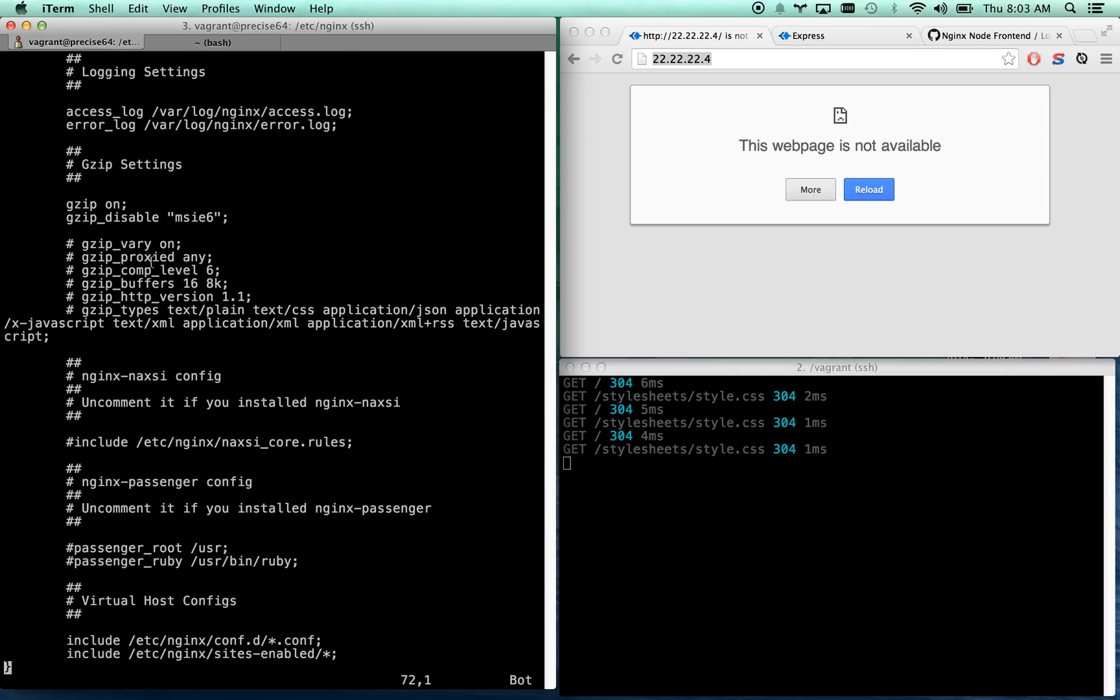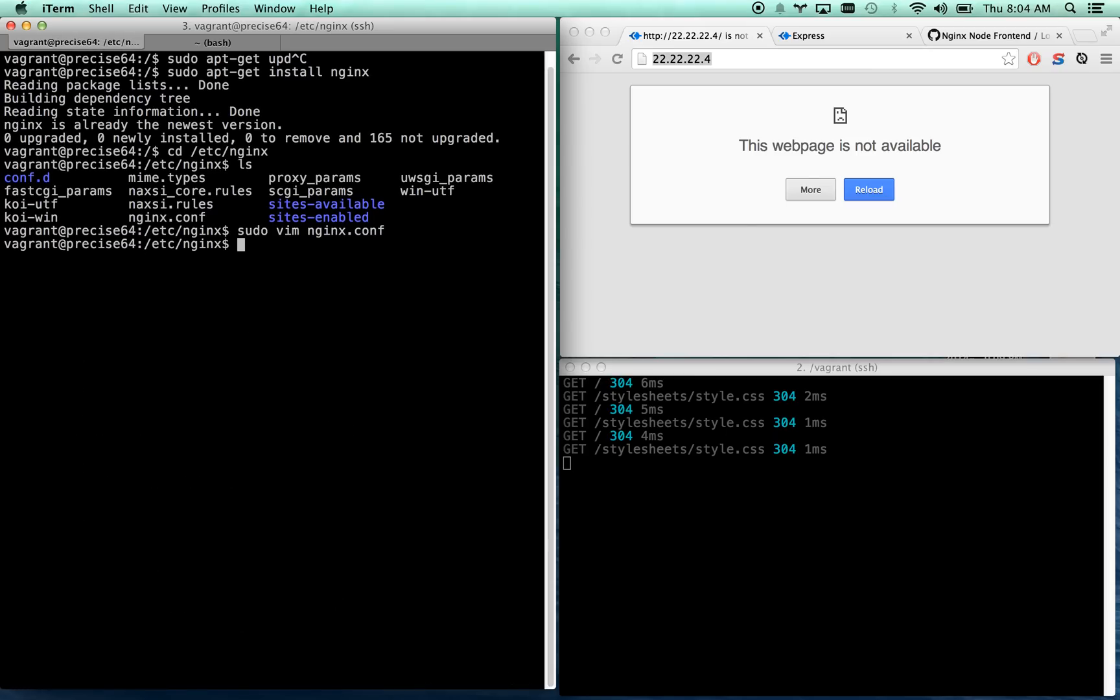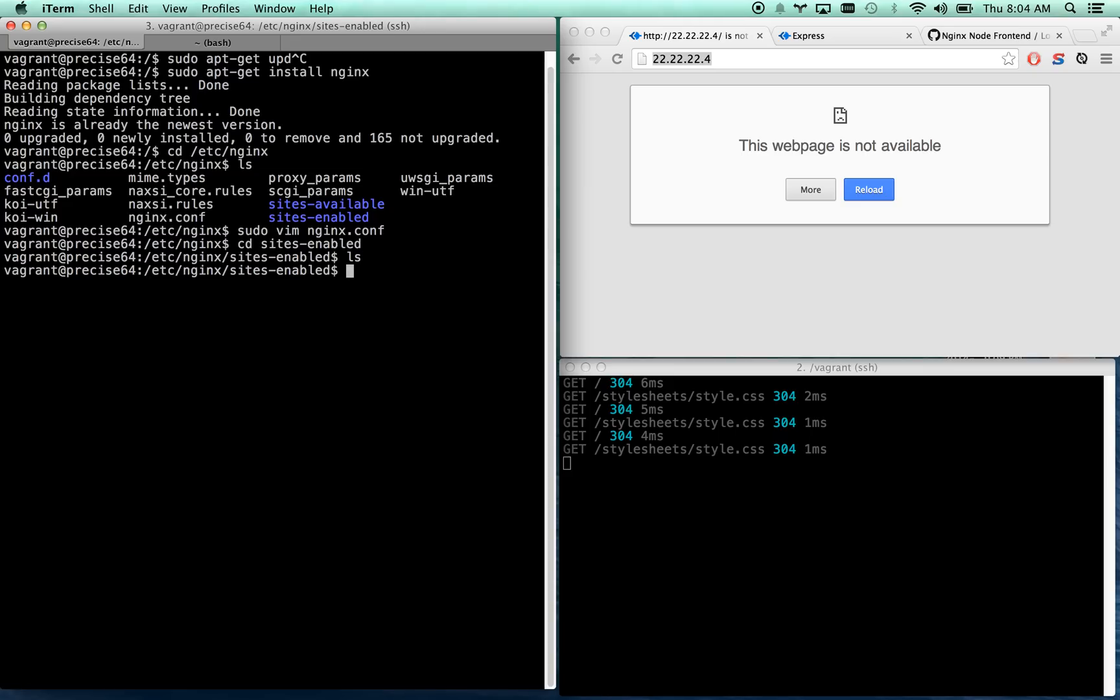These are all decent things to look into to get to know what they are, but what it's doing is it's also including any file in the sites-enabled directory. So that's where we're going to add our specific configuration. Let's go into the sites-enabled folder, and then there might be a default file in here if not you're going to want to create it.